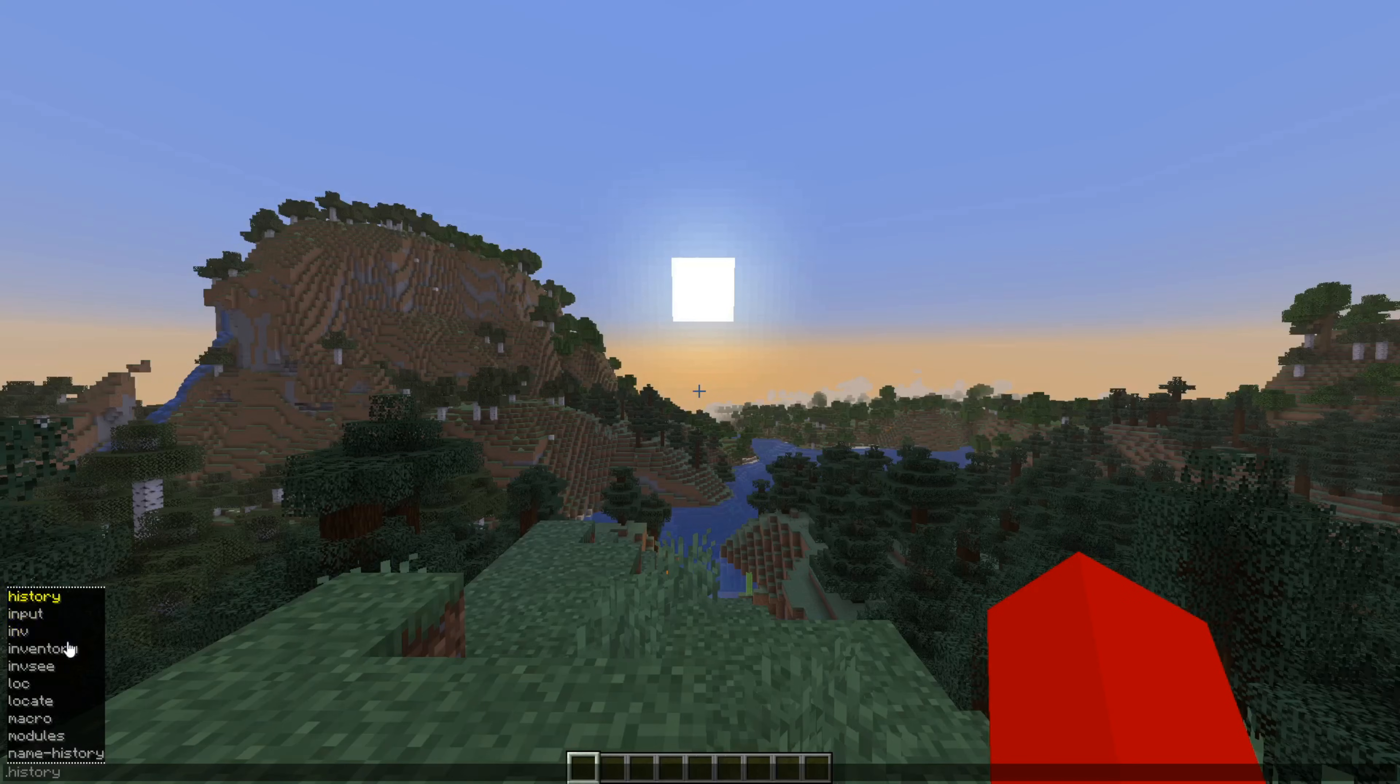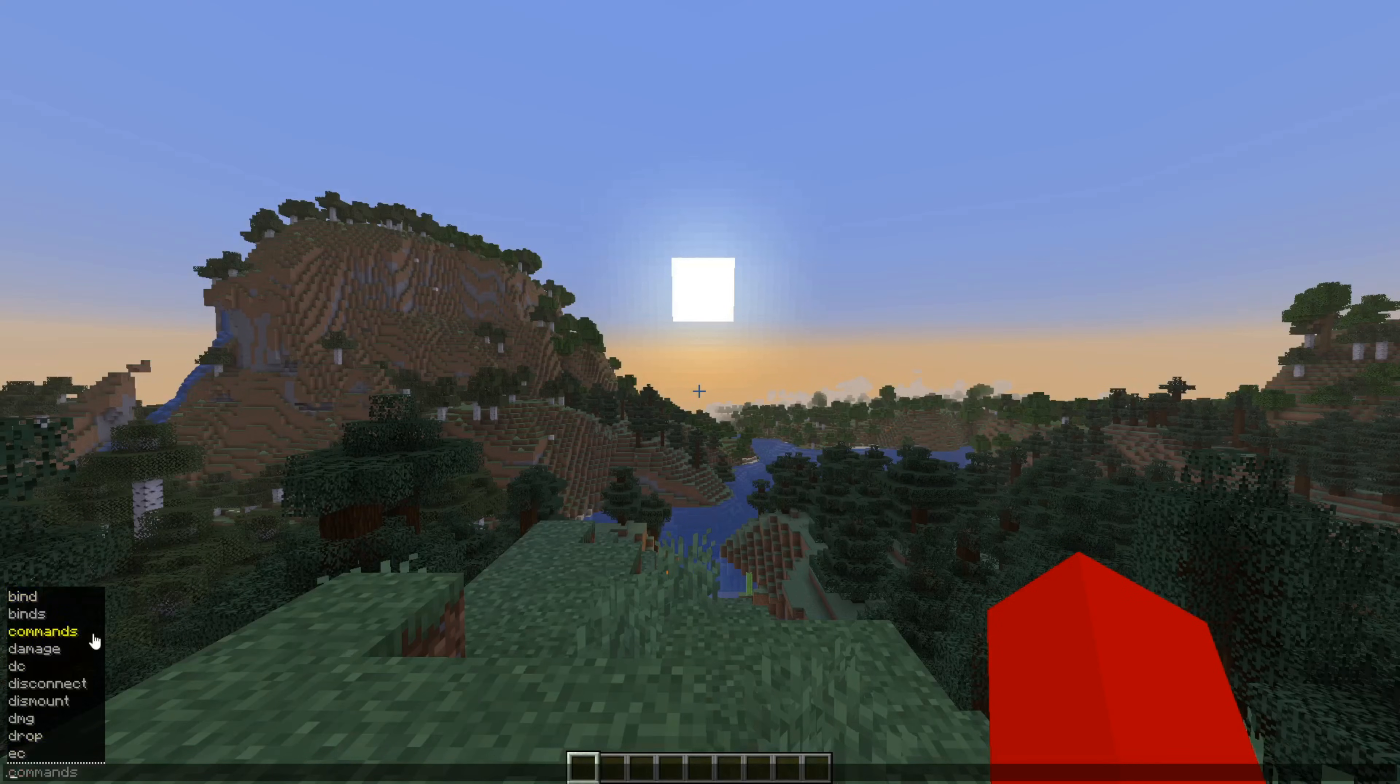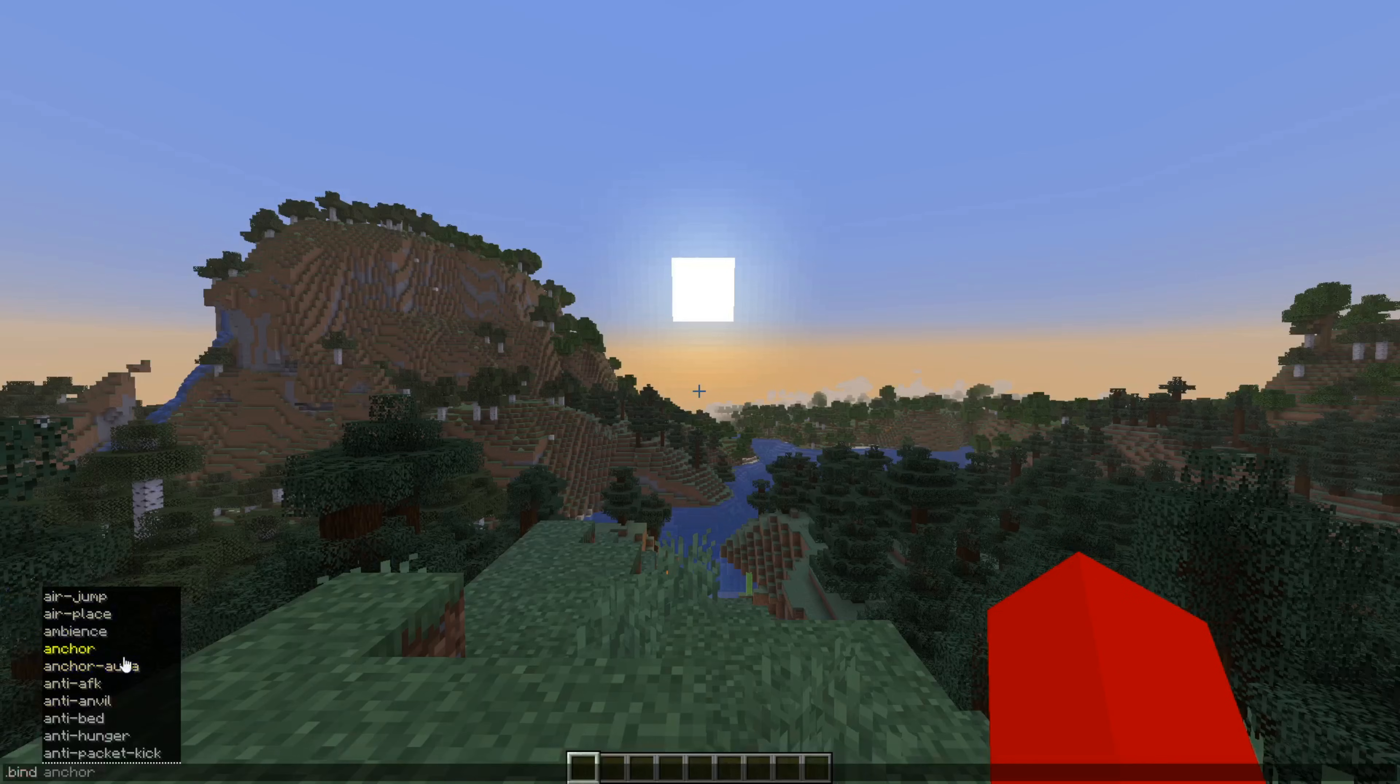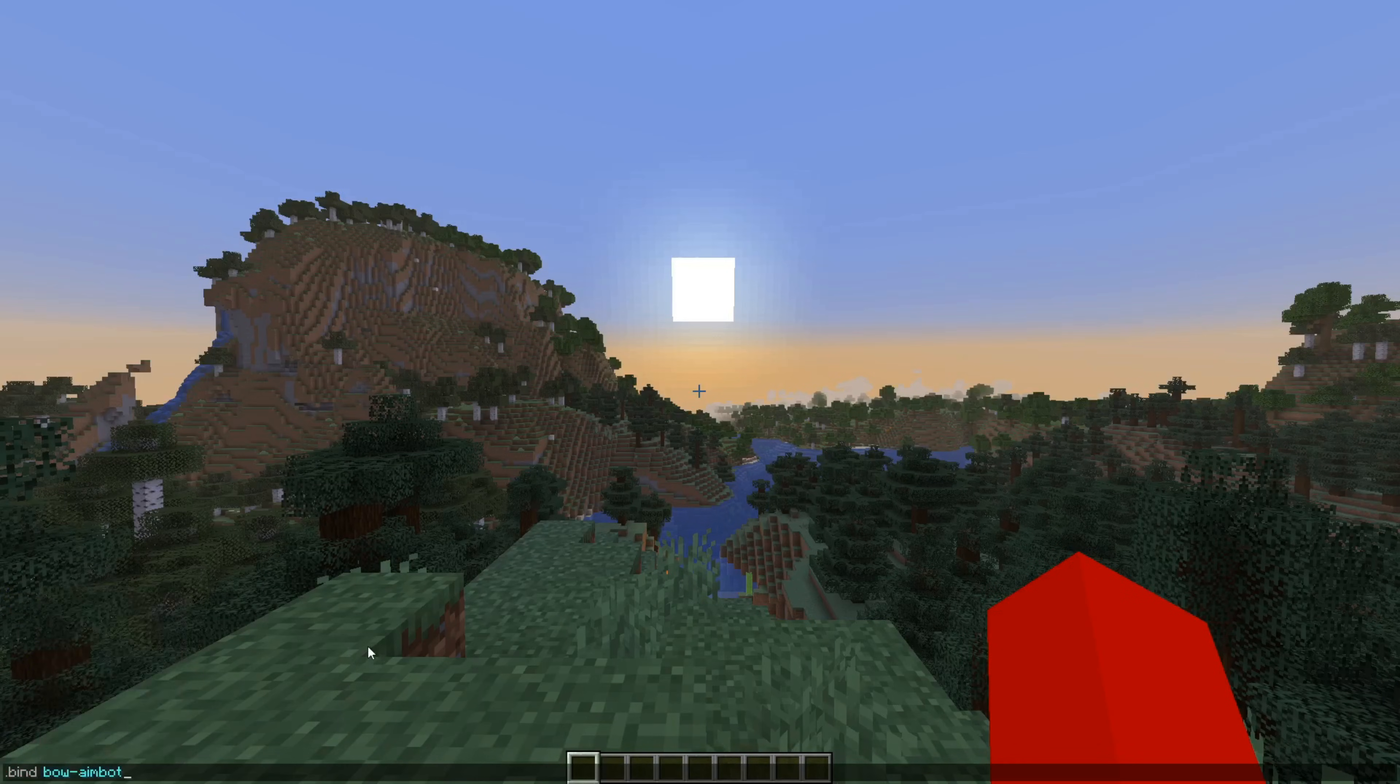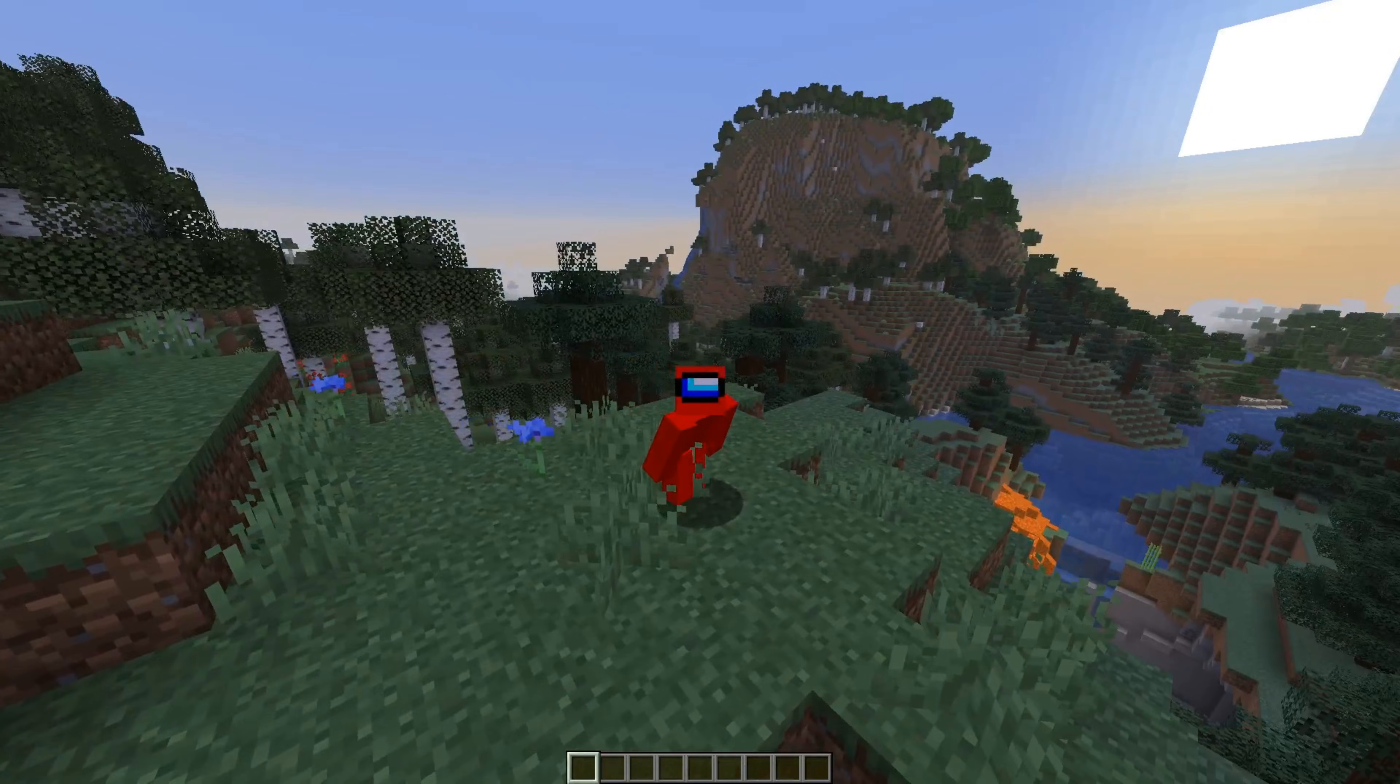The great thing about these is that Meteor client has autofill. So you don't need to know the syntax or whatever. You can simply type the dot and then whatever you want here and you can just autofill on everything. So they're incredibly easy to use, which that's just fantastic.